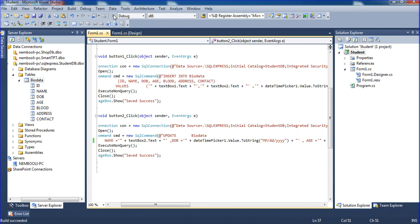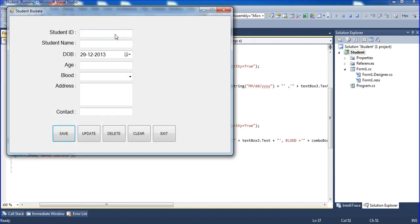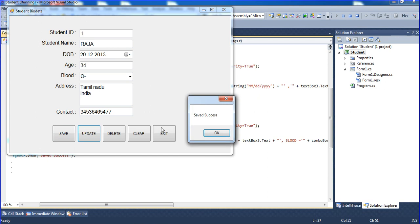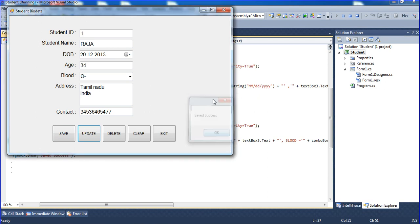I am just running the project and putting id1, name equal to raja, age equal to 34, blood equal to A positive, and address equal to Tamil Nadu India. Contact number, just putting 1, 2, 3, and clicking update. Data saved successfully.